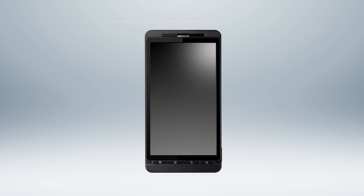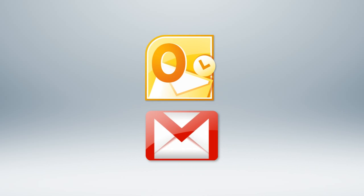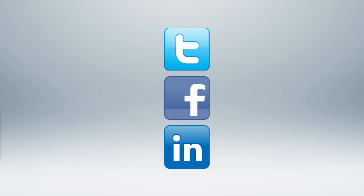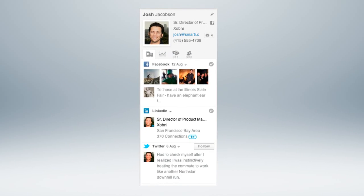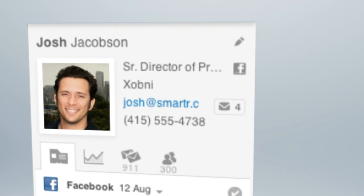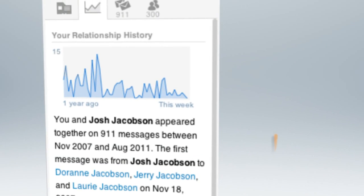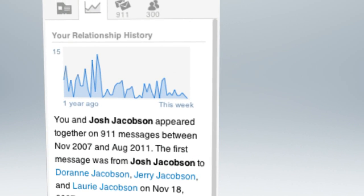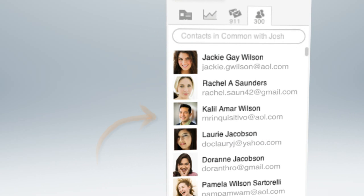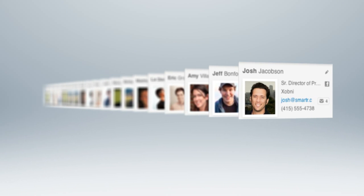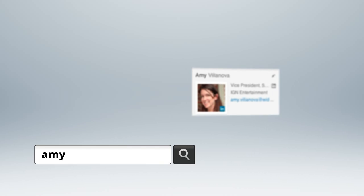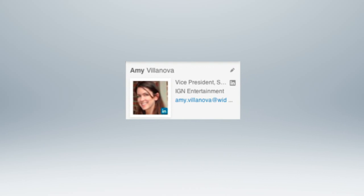By analyzing the data in your phone, email, and online networks, Smarter builds complete profiles with contact info, social updates, message history, and common contacts for every single person you've ever communicated with, and it makes finding the people you know effortless.